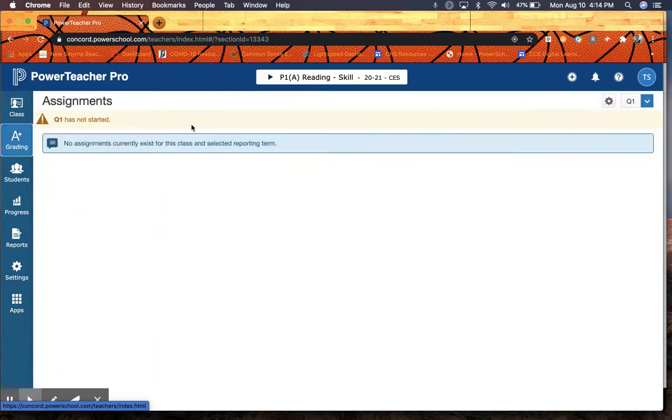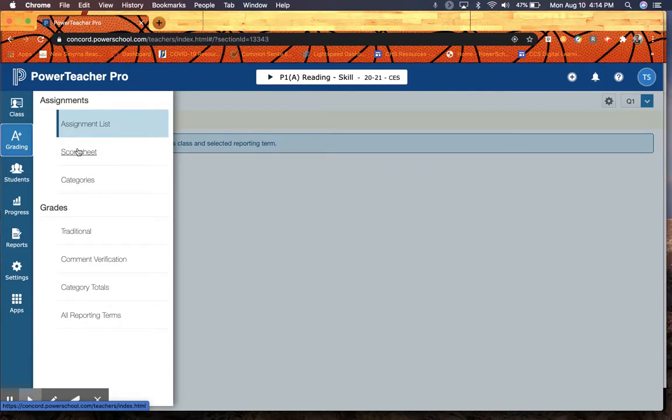I don't have any assignments because this isn't my class, so I'm not going to add anything. But this would be my assignments list. I would go to my score sheet, and it will look very similar to the way my score sheet used to look.